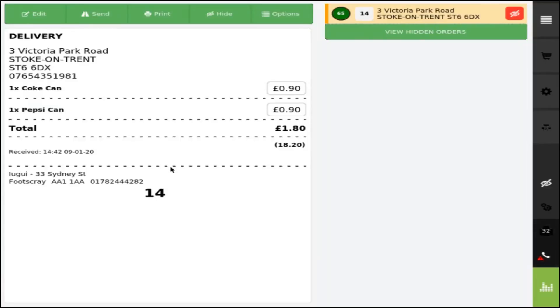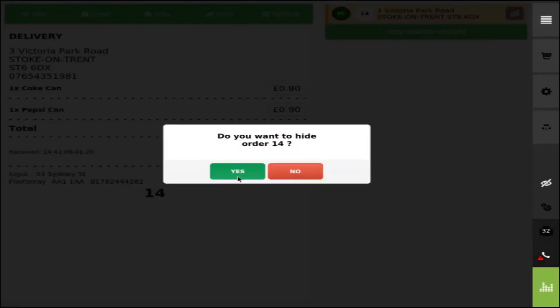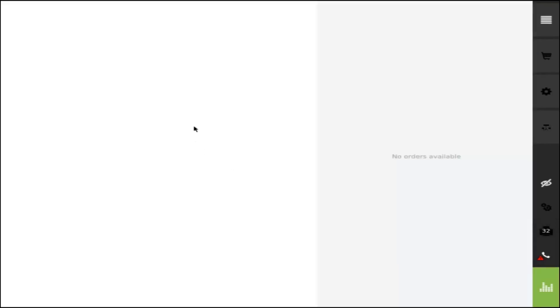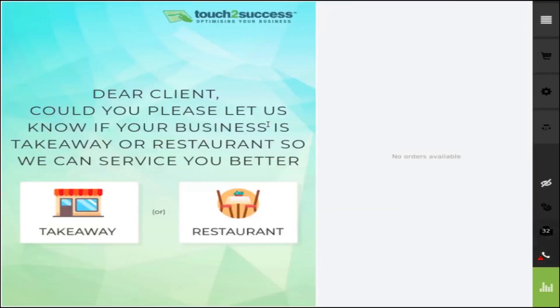The order is edited. In order to hide the order, you need to click hide and yes, and the order enters the Z reports.